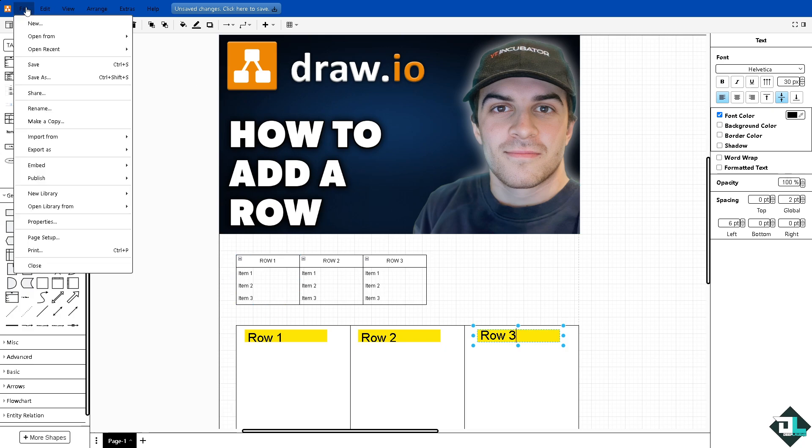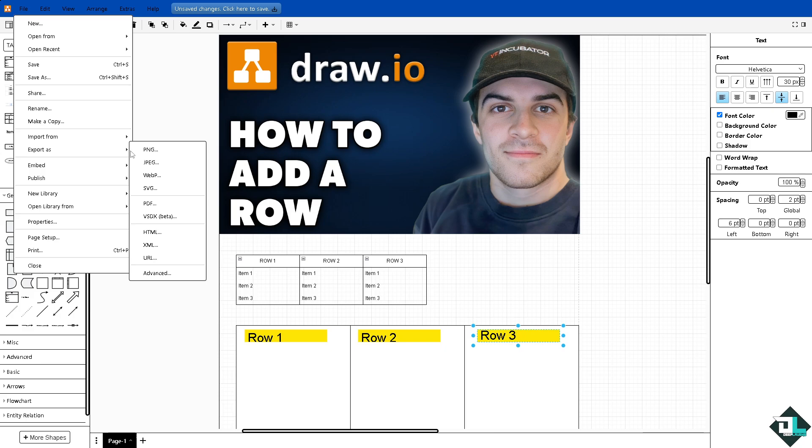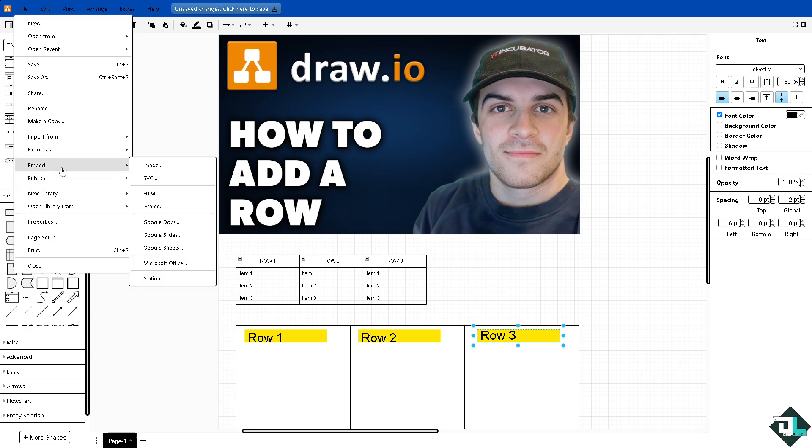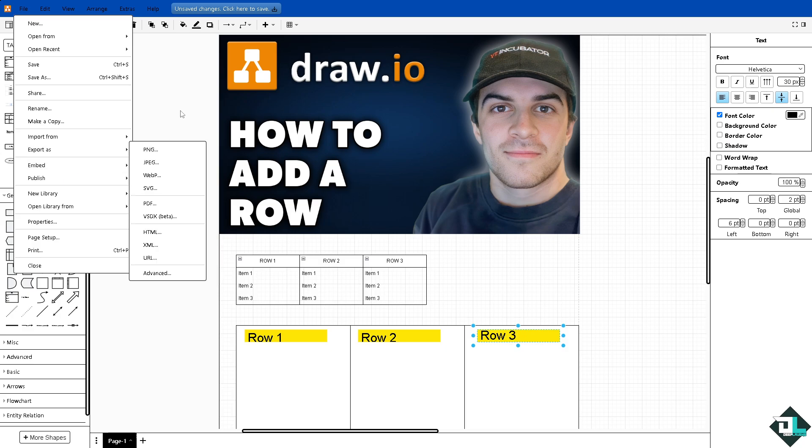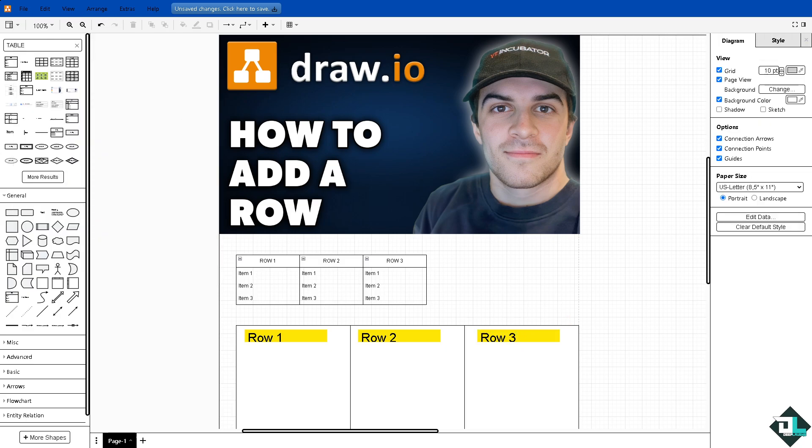You can export it as different file formats, PNG, JPEG, PDF and a lot more, and you can share it to your client or team members. Thank you so much for watching, we will see you again in the next video.